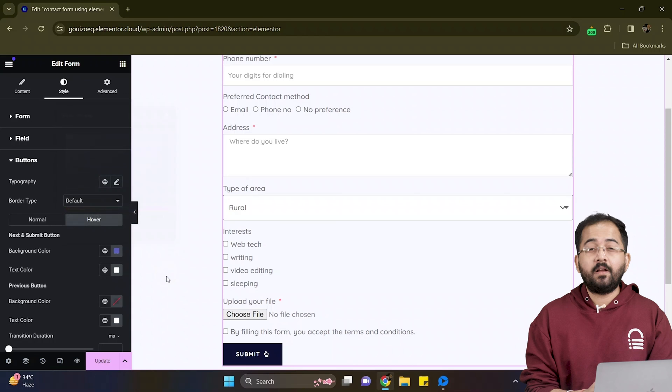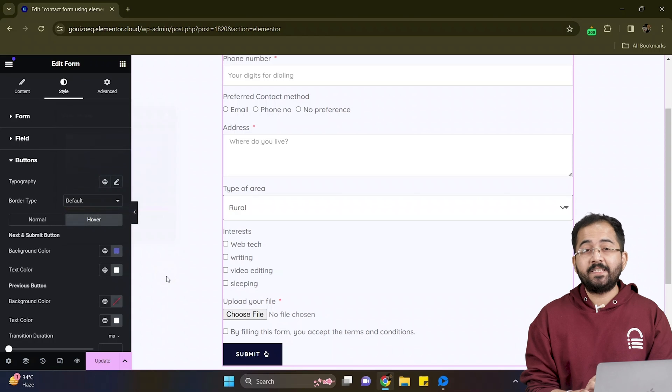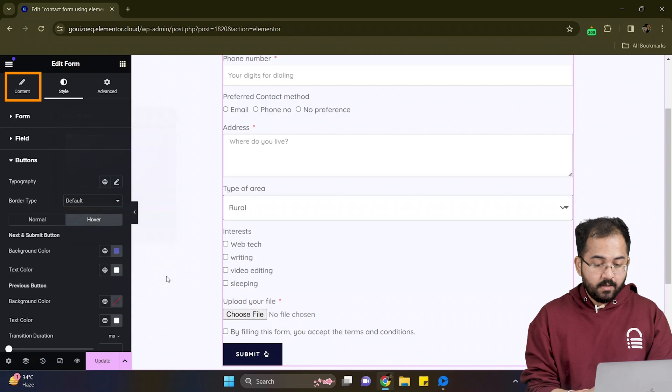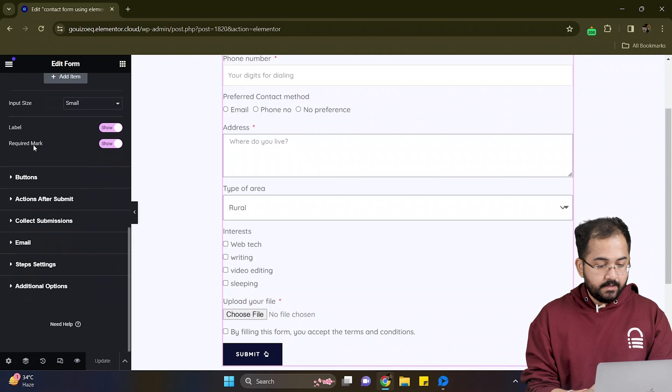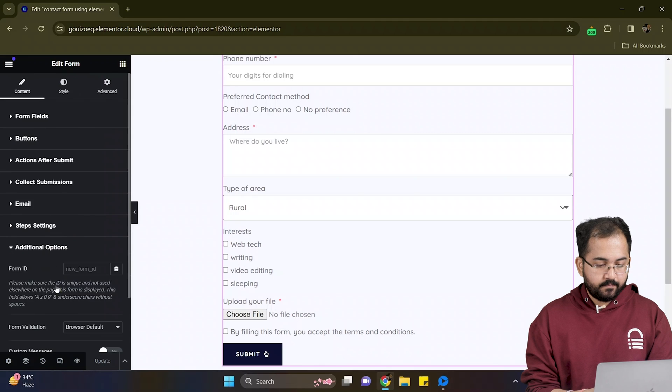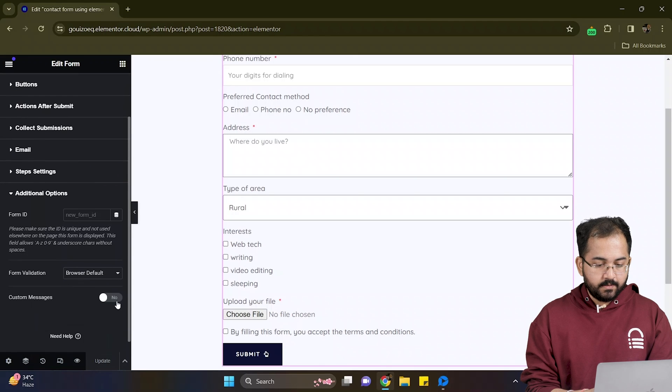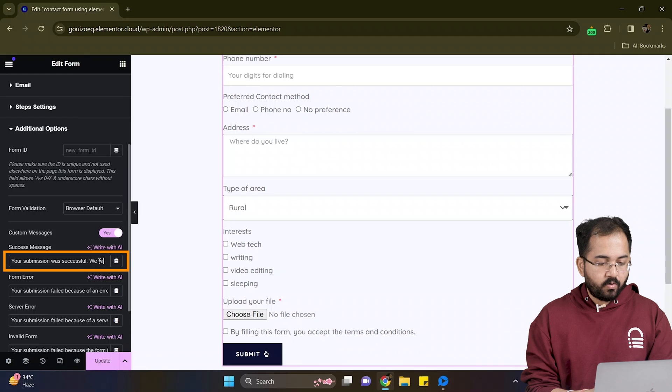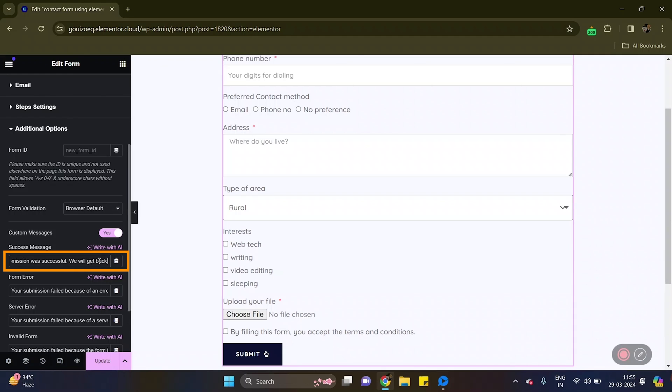Now to display a confirmation message after someone submits the form, I'll go to content and select additional options from here. Just enable the custom messages and write down whatever message you want to show.